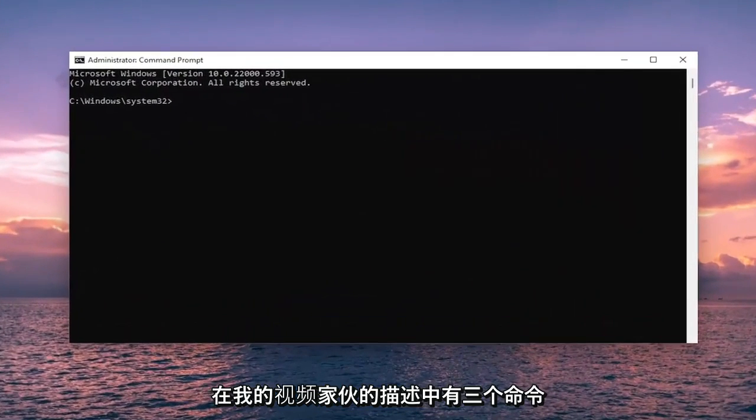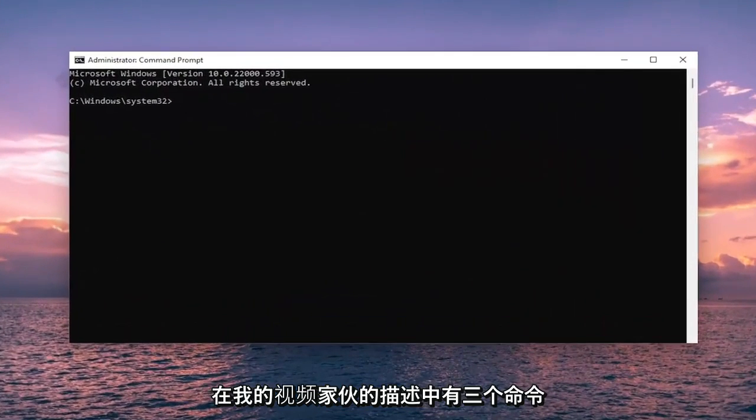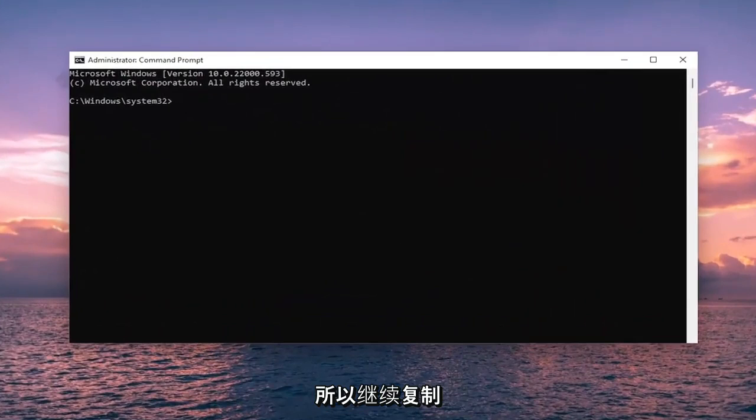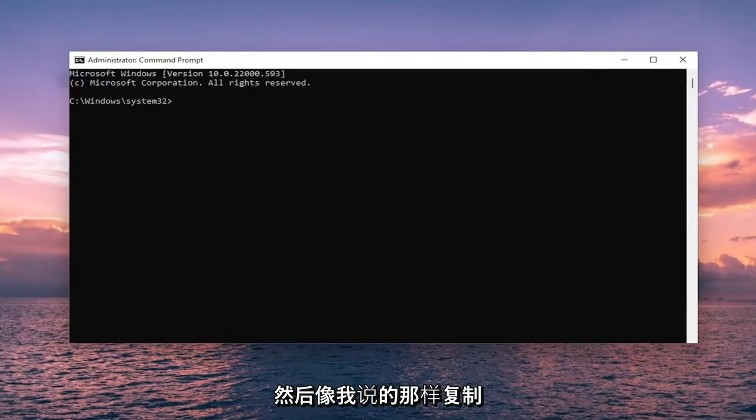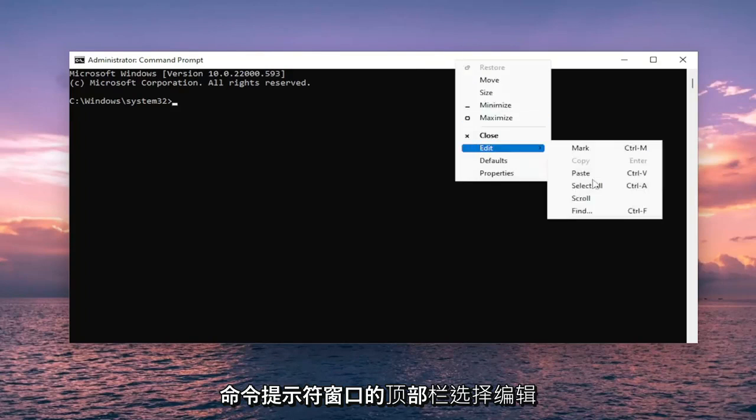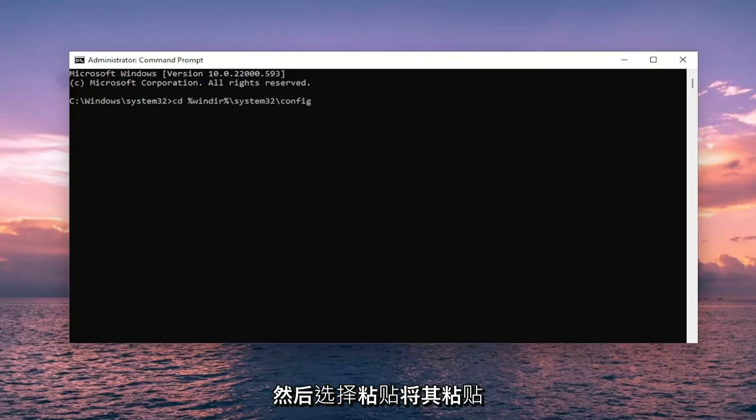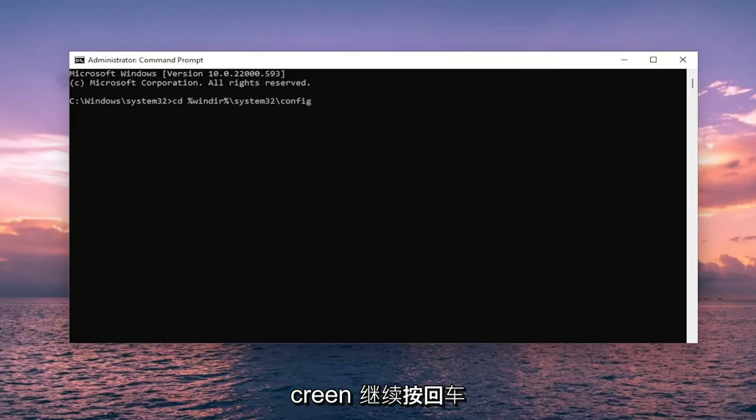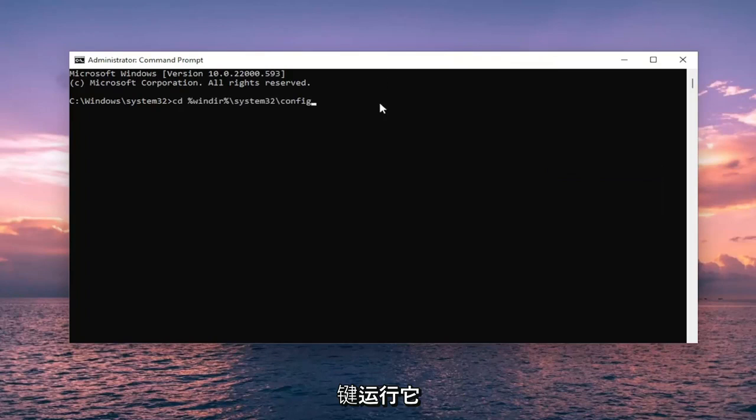And now I will have three commands in the description of my video. So go ahead and copy the first one. Then right click on the top bar of the command prompt window, select edit and then select paste to paste it in. Once you have everything in like you see it on my screen, go ahead and hit enter to run it.